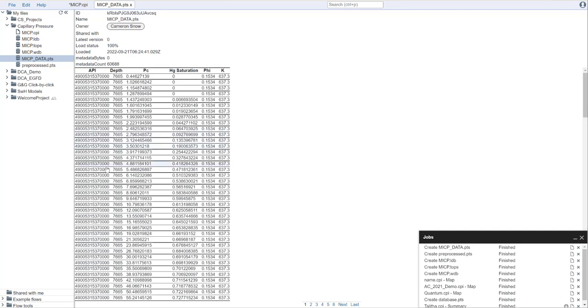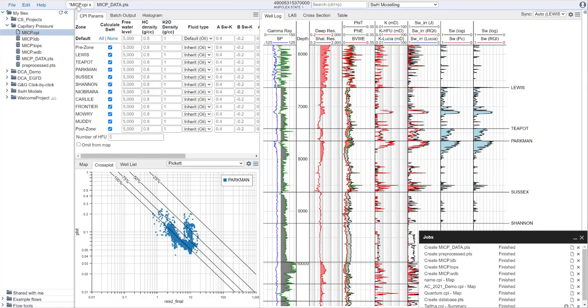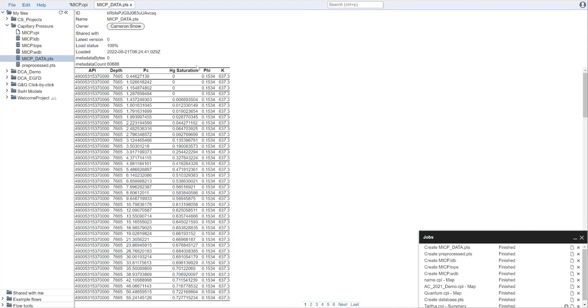So that is the basic file that we need here. Let's go back to our petrophysics. At this point, the data is not ready to be brought in to our interpretation. The reason for that is this is relatively unprocessed. What we need to do is process this, and we do that via a flow.